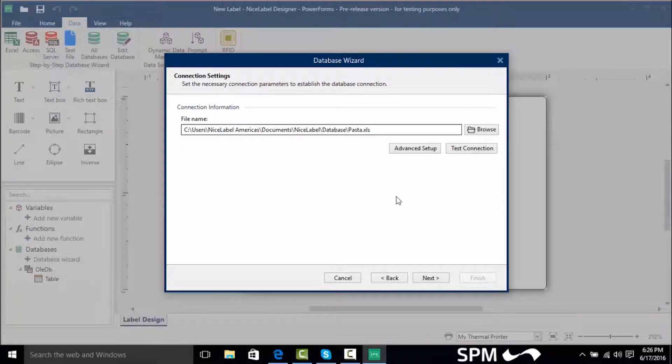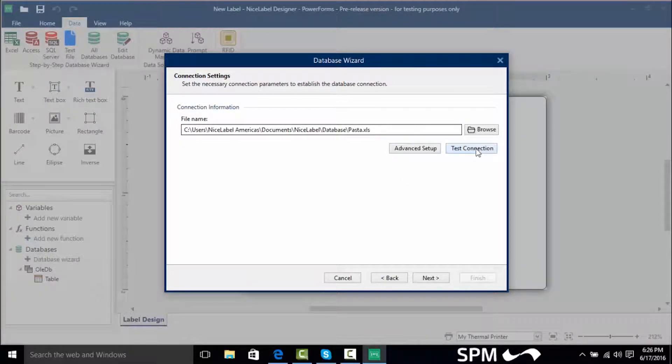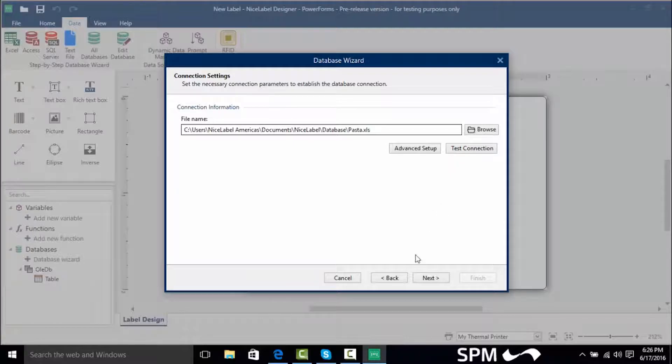Now if we had advanced options such as different driver selection we could do that here and we can even test the connection if we needed a password and username for the Excel spreadsheet but we don't need one so I'm going to click next.